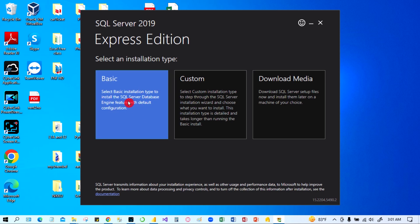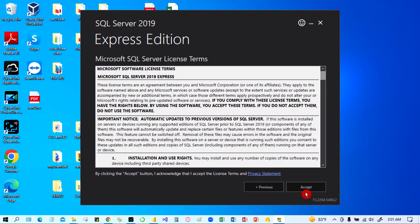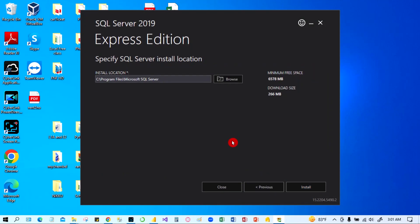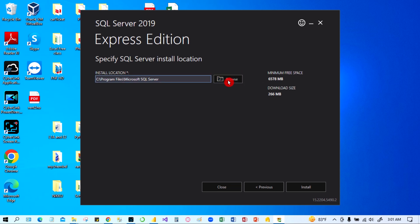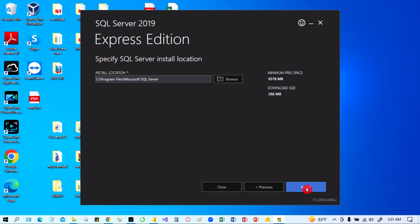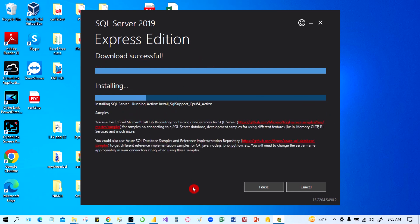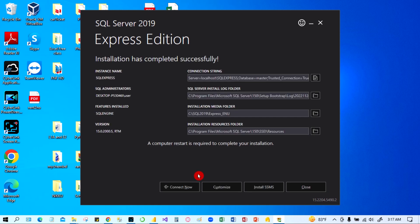We are going to use the basic option, so click on basic. Now you have to accept the terms and conditions — click accept. The install location will be the Program Files Microsoft SQL Server folder. You can browse or change the location, but I'm going to keep the same location. Click install.